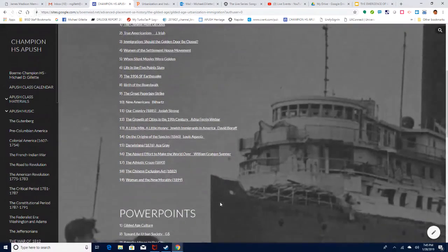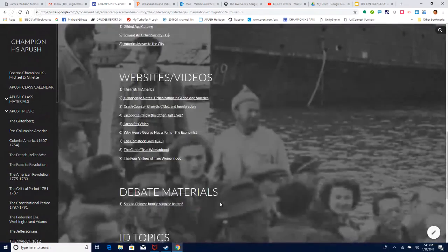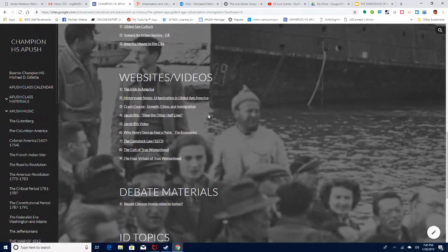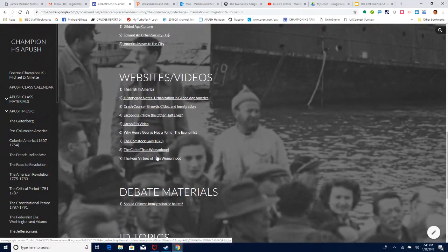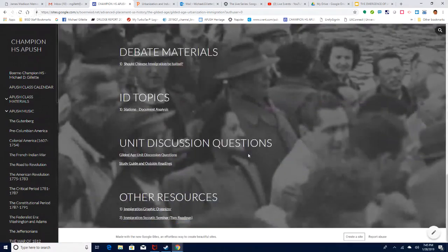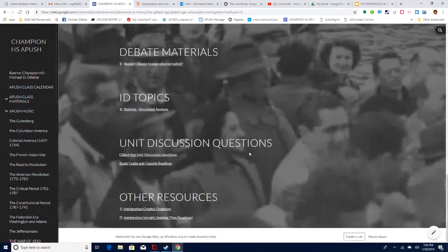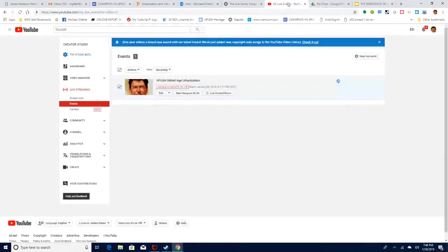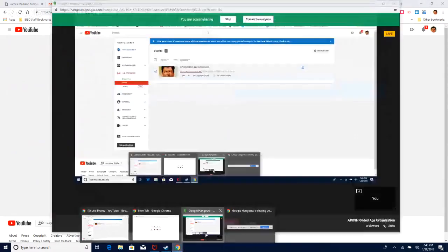Also on the reading list: How the Other Half Lives and the video on Jacob Riis, as well as the Four Virtues of True Womanhood. That's been gilded age urbanization — have a great night.